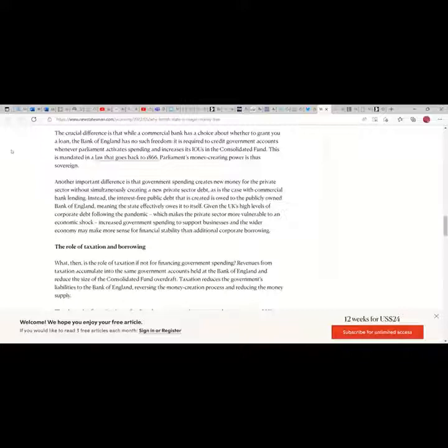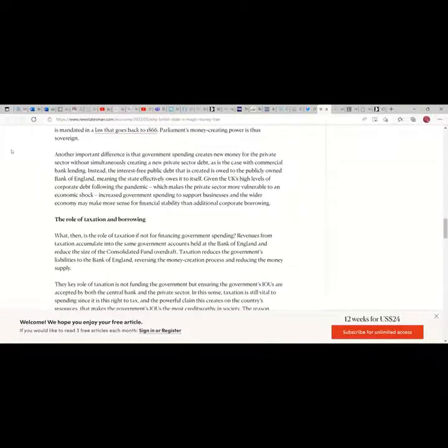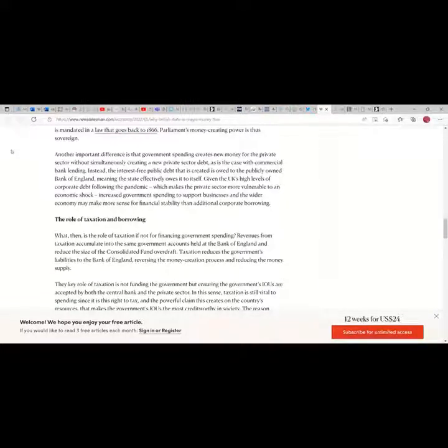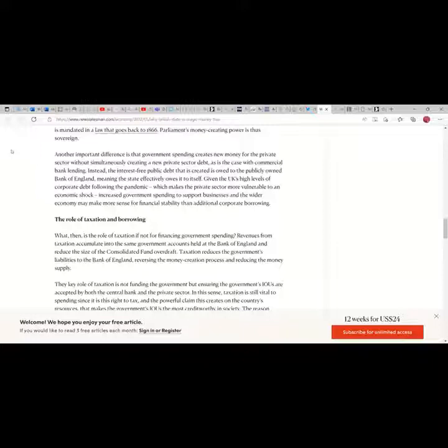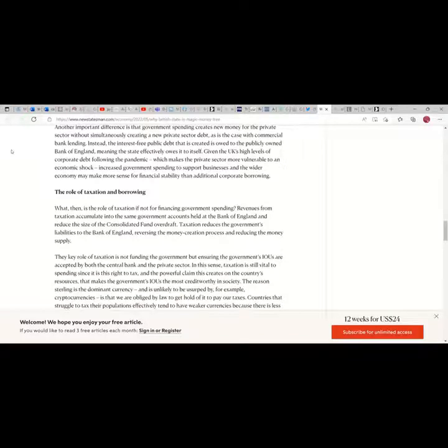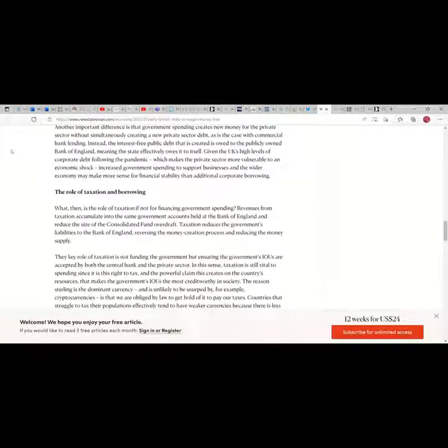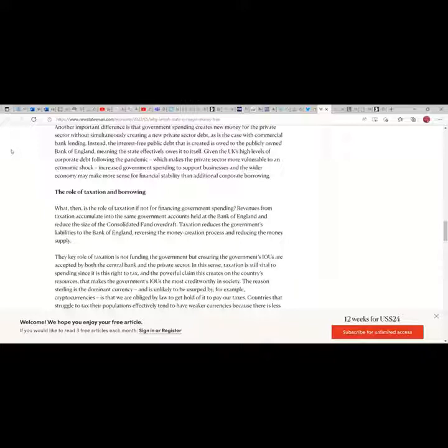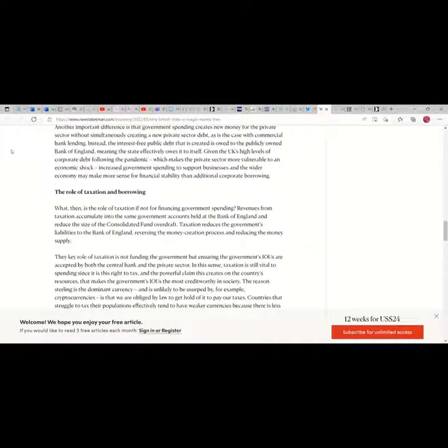Parliament's money creating power is thus sovereign. Another important difference is that government spending creates new money for the private sector without simultaneously creating new private sector debt, as is the case with commercial bank lending. Instead, the interest-free public debt that is created is owed to the publicly owned Bank of England, meaning the state effectively owes it to itself. Given the UK's high levels of corporate debt following the pandemic, which makes the private sector more vulnerable to an economic shock, increased government spending to support businesses may make more sense for financial stability than additional corporate borrowing.